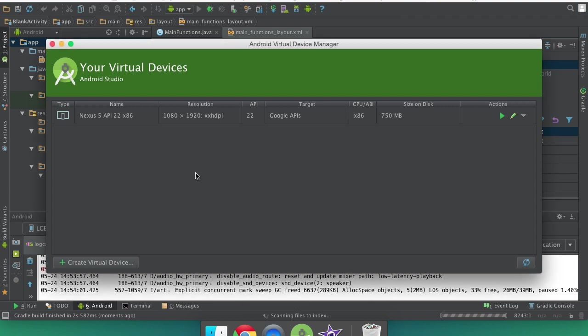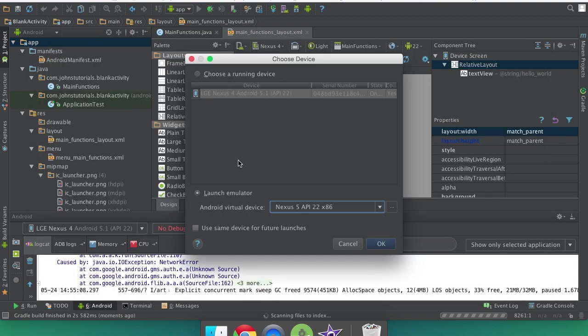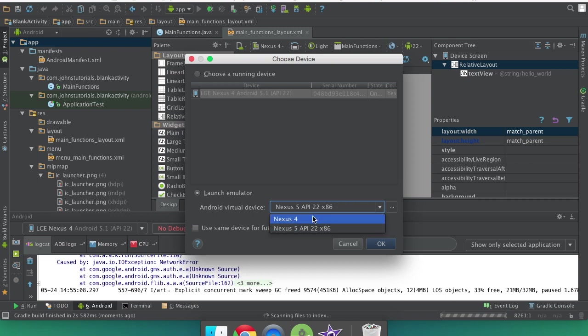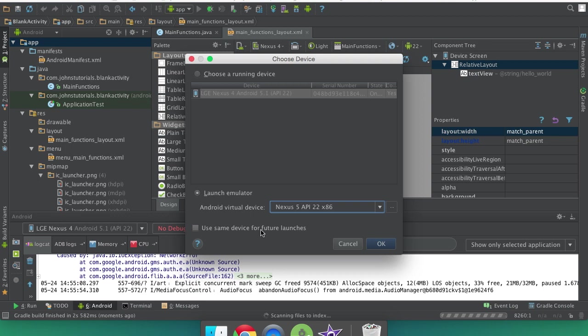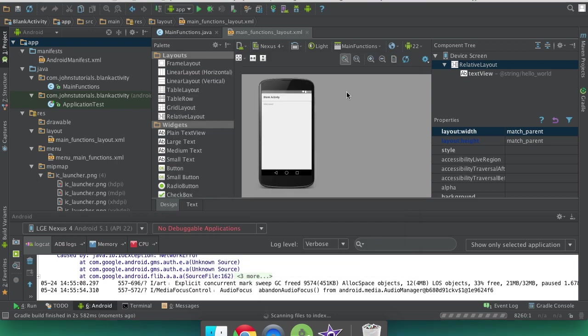And we can then close this out to this screen and select our launch emulator and change this from the default one which is Nexus 5 to our Nexus 4. Or you can run the Nexus 5 if you want. I'm going to do the Nexus 4. And you can check this, use the same device for future launches if that's the only thing you want to do. I'm not going to because sometimes I'll switch between the two and then you click OK.